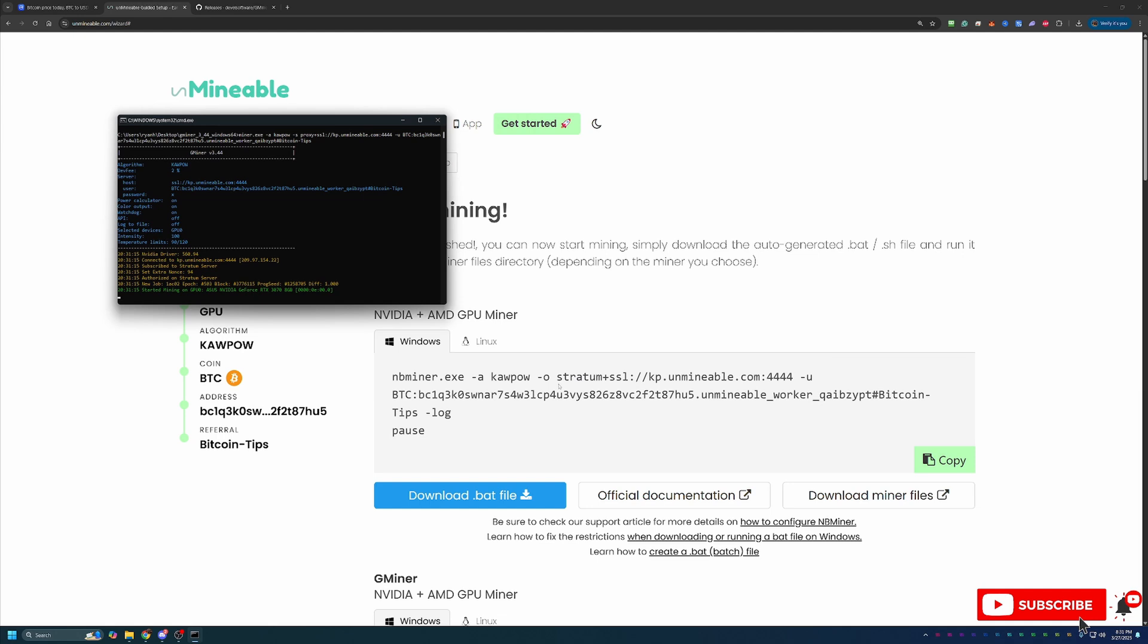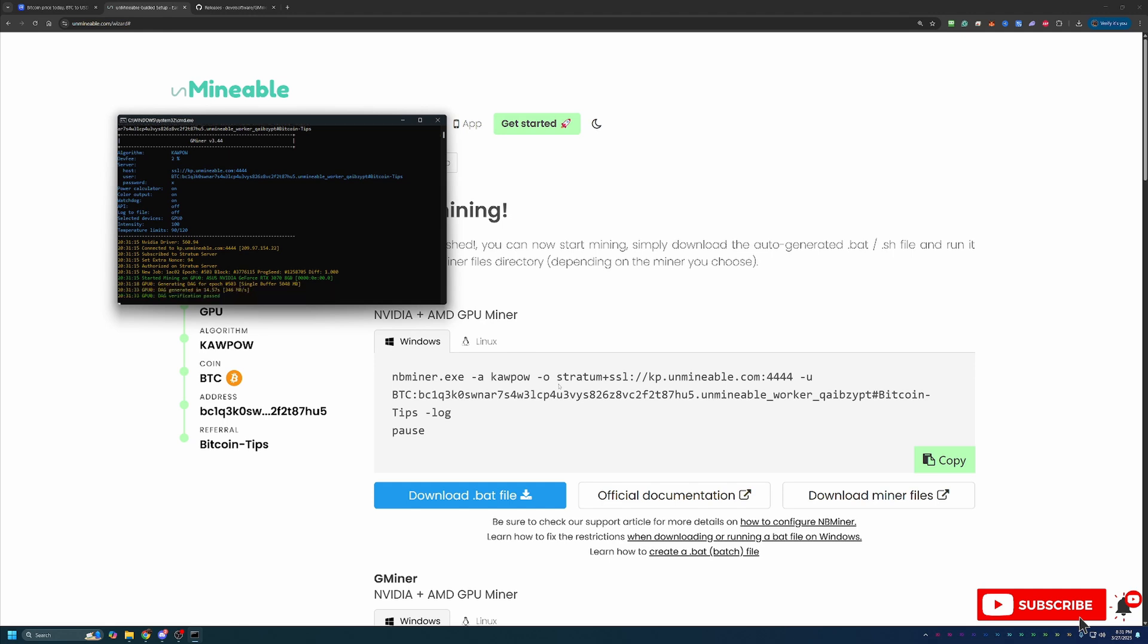And now, just like that, we are eight minutes into the video where the first probably three to four minutes was taking a look at CoinMarketCap and talking about Unminable. We are up and running mining Bitcoin using my RTX 3070 here in 2025 with Unminable. So, really, in less than five minutes, assuming you already have the Bitcoin address ready to go, you can start mining Bitcoin.